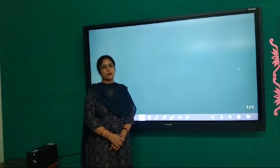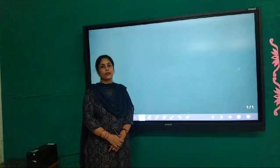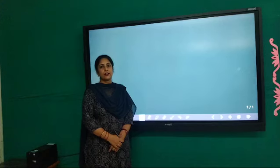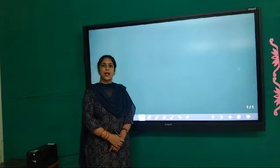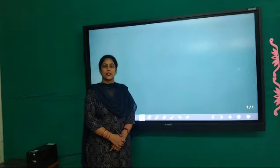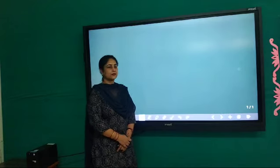Yes students, today we will learn step by step drawing of an alphabet with letter M. Okay, so let's start.